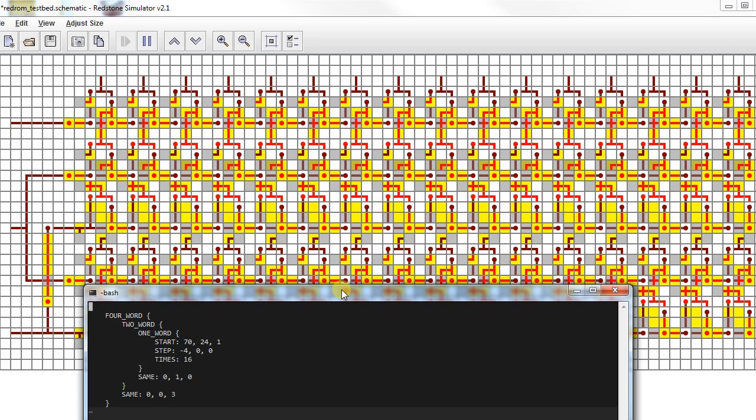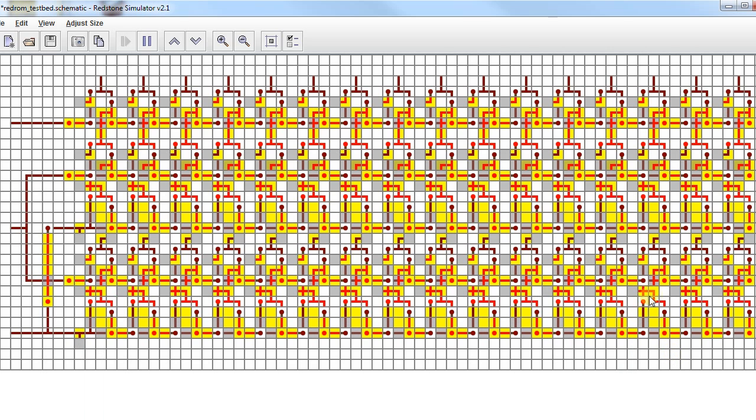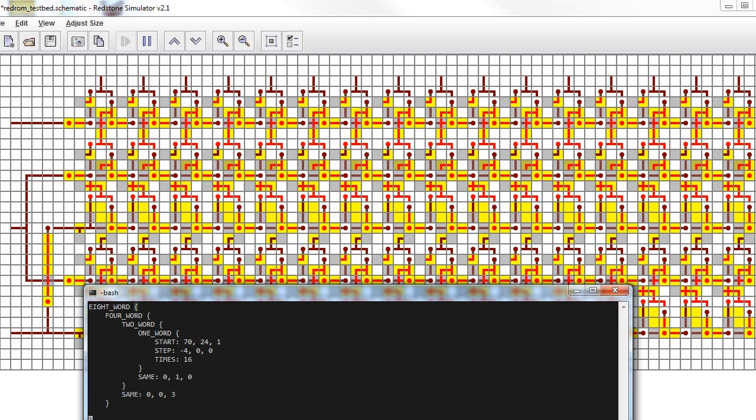We've done half the ROM, but we're more than halfway done. Eight word ROM. See, all we have to do is one more same keyword, talking about where to put this chunk again. Here's our first half. Where's our second half? Our second half is 10 up. I'm just looking at this little gauge down here to find the numbers. So, same. Zero, zero, negative 10, because we're subtracting 10 from, not Y, from the Z. There we go.